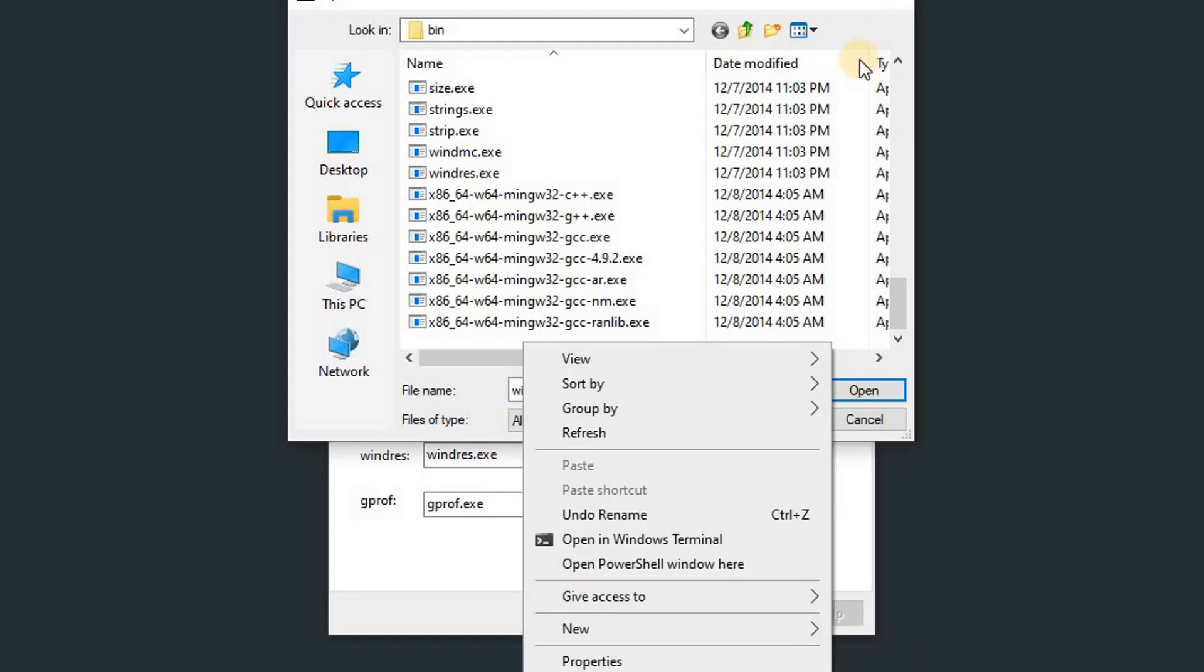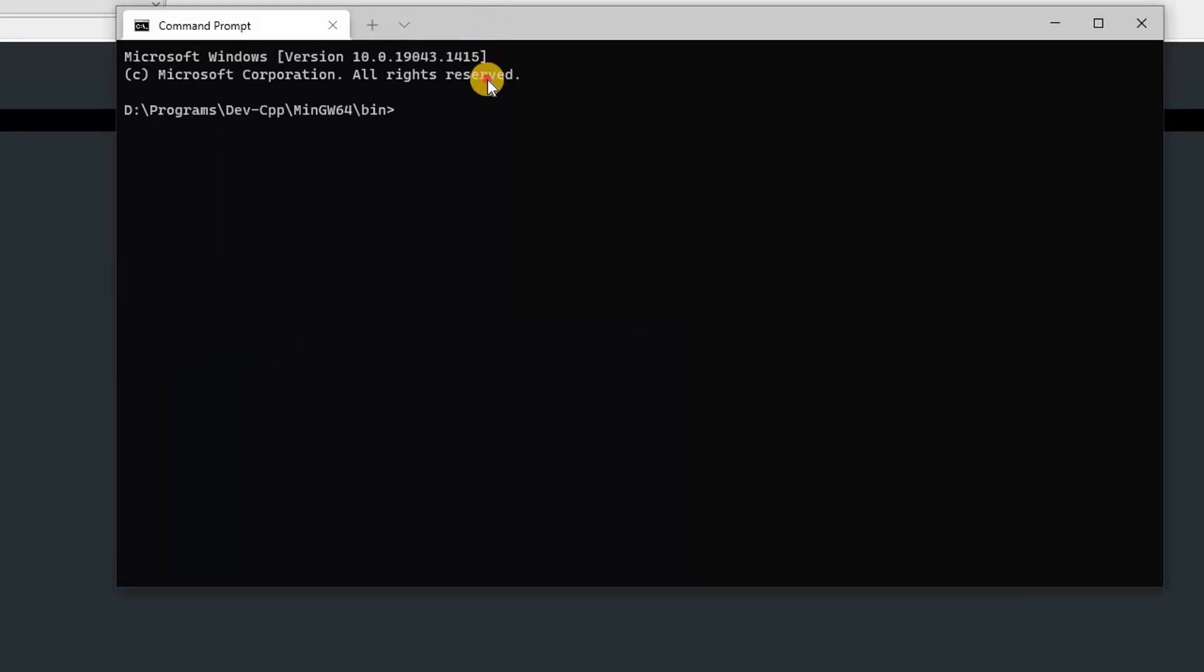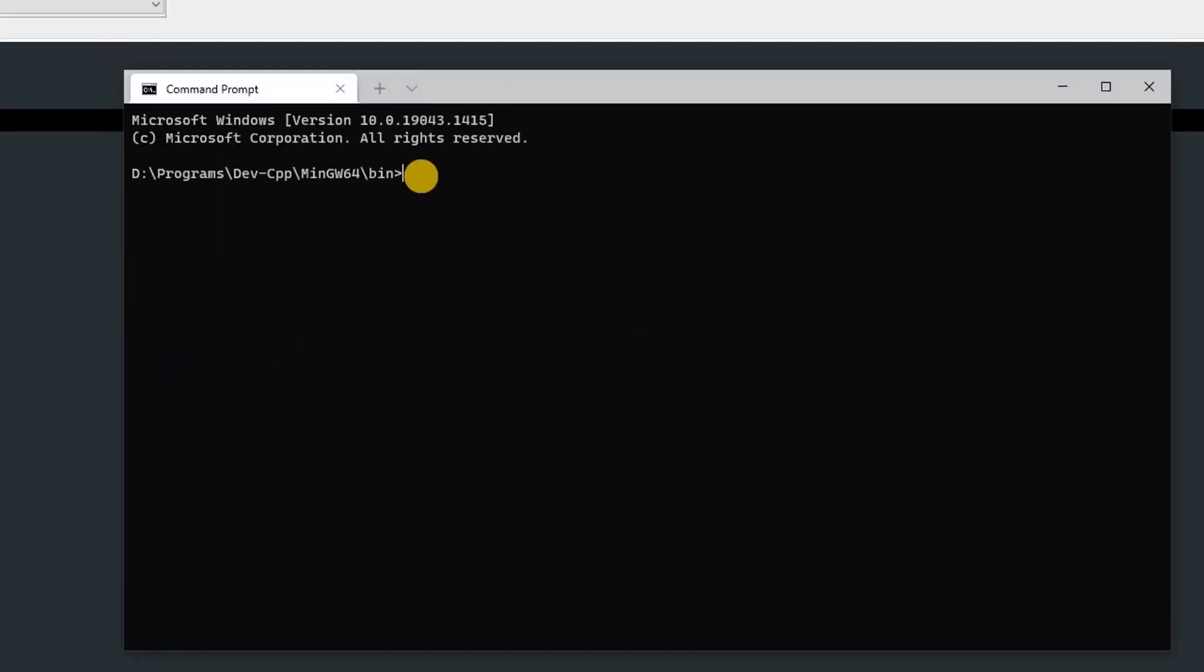I have the Windows Terminal opened over here and I'm using Command Prompt. You can type windres.exe -i, and in double quotes you can pass in the path of the RC file. Mine is located at D:\stuff\rc\example.rc, and after that, --input-format=rc.